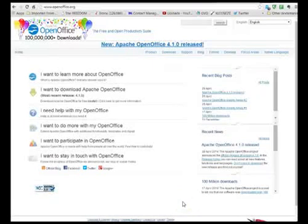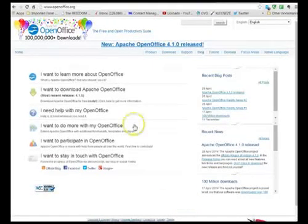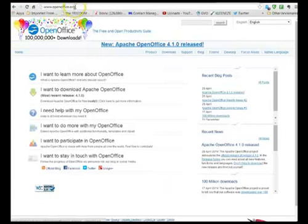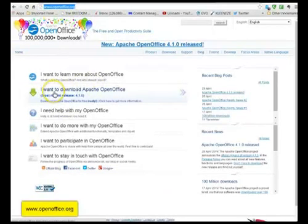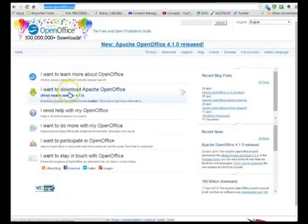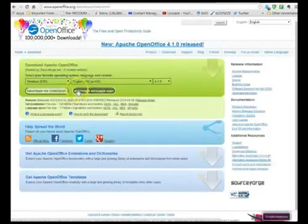The first thing you need to do if you haven't got PowerPoint on your computer is download openoffice.org and that takes you to this page here and it says I want to download Apache OpenOffice.